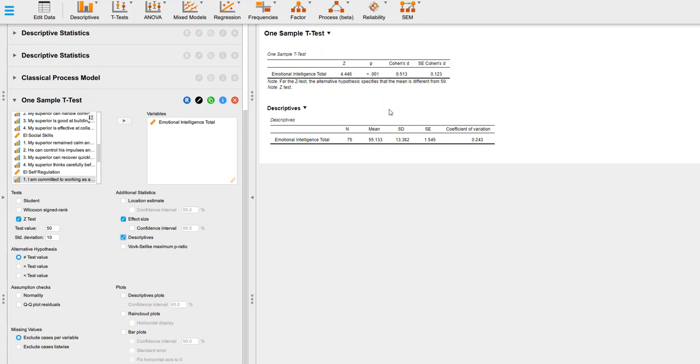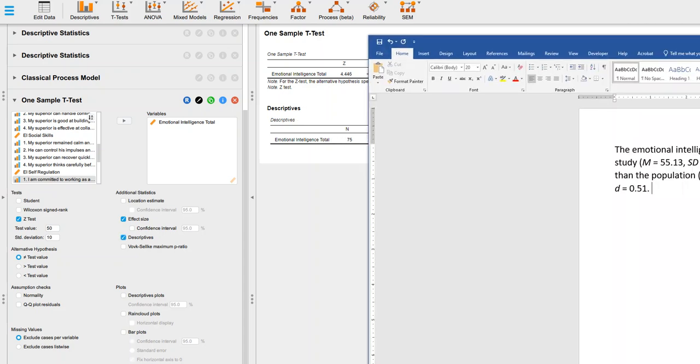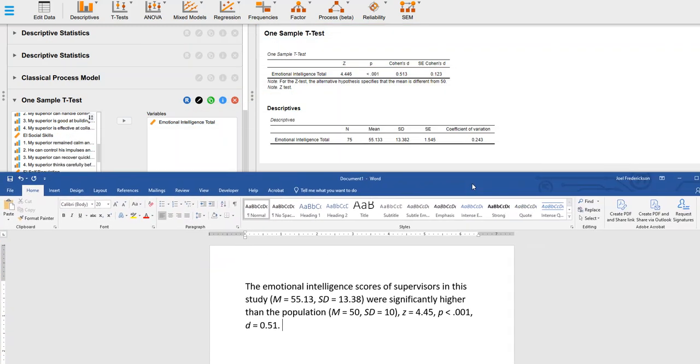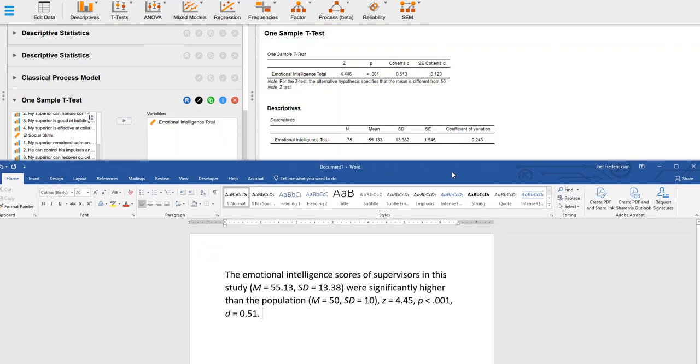So you have all that information there. You have the mean and the sample size here. In your homework, you have to write up the results. This is what that write-up might look like. Emotional intelligence scores of supervisors in this study, and then I have the mean and standard deviation for that. That's right here, that information.